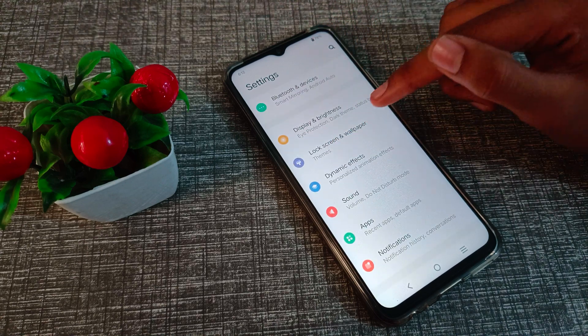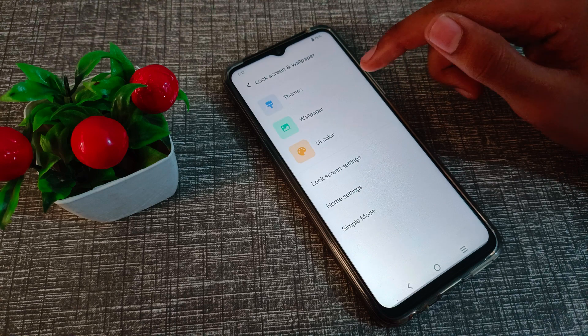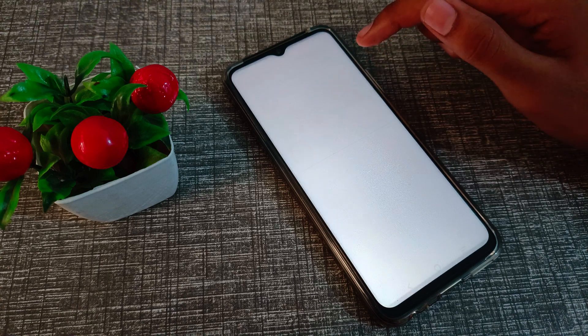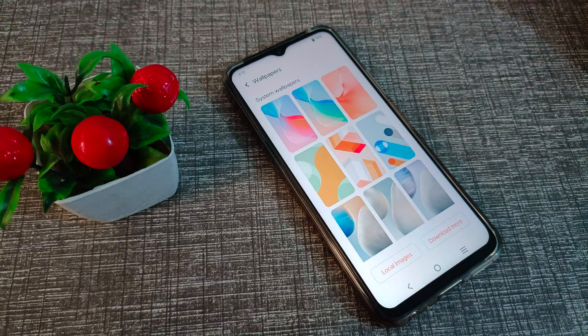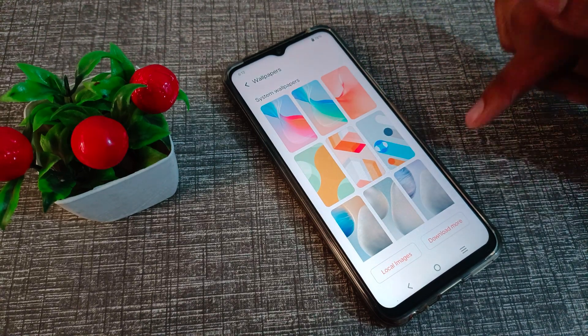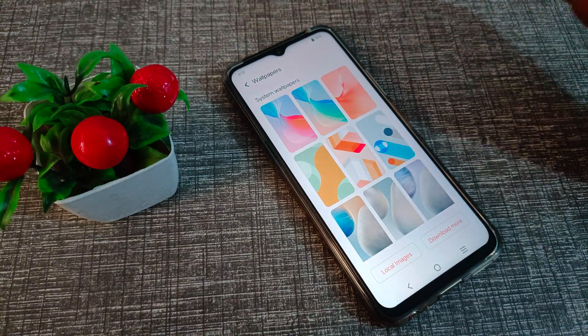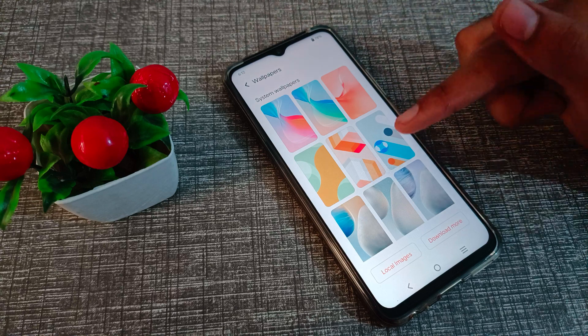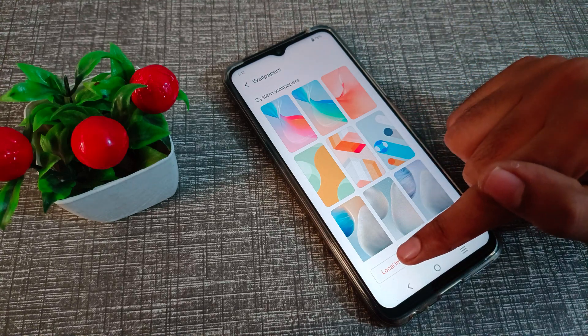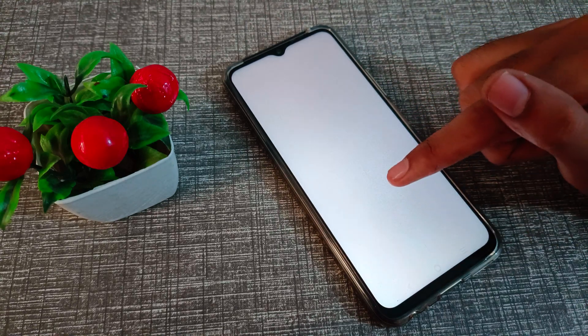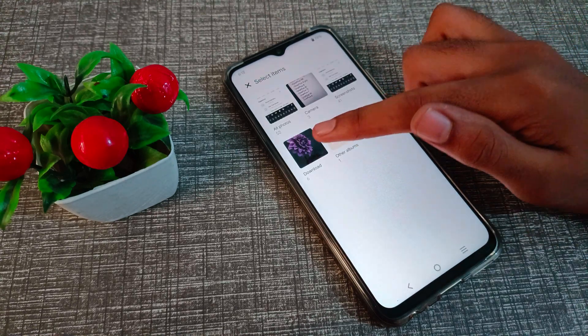Click on wallpaper. If you want to download a wallpaper, you can download from here. If you already have a downloaded wallpaper or a local image, click here.